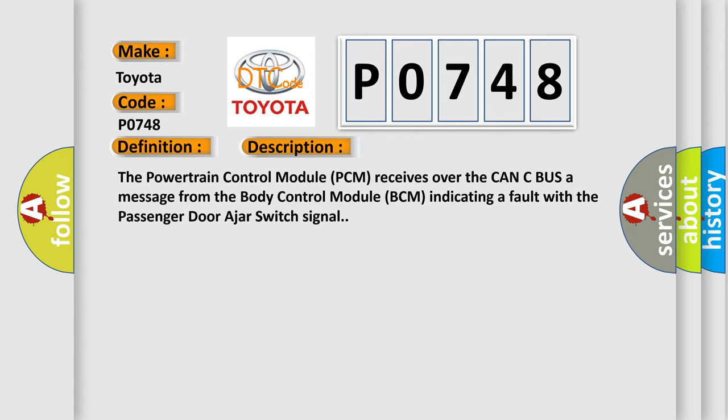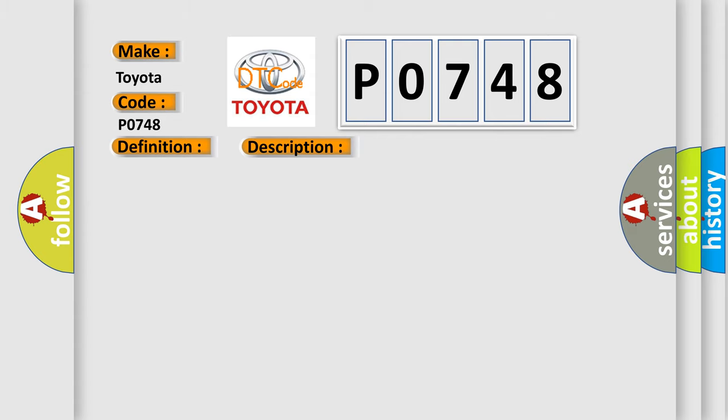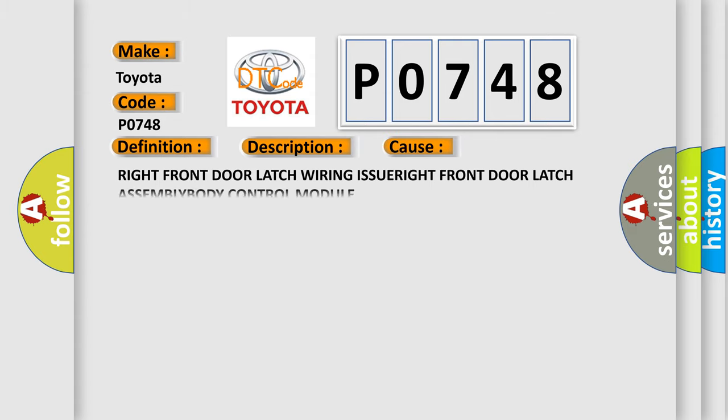This diagnostic error occurs most often in these cases: Right Front Door Latch Wiring ISSUE, Right Front Door Latch ASSEMBLY, Body Control Module.